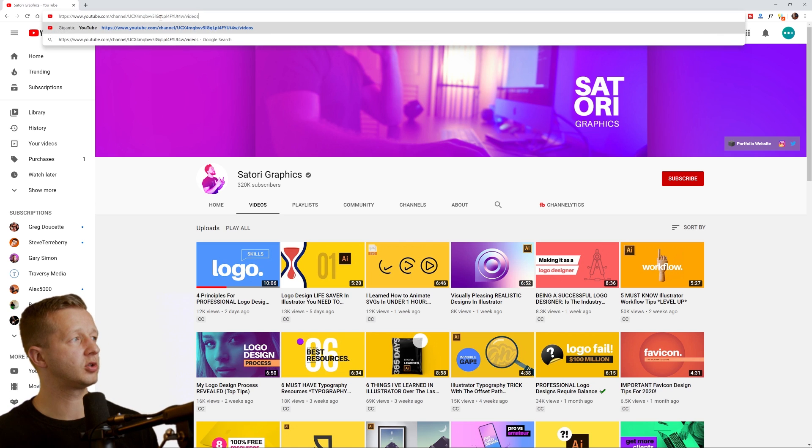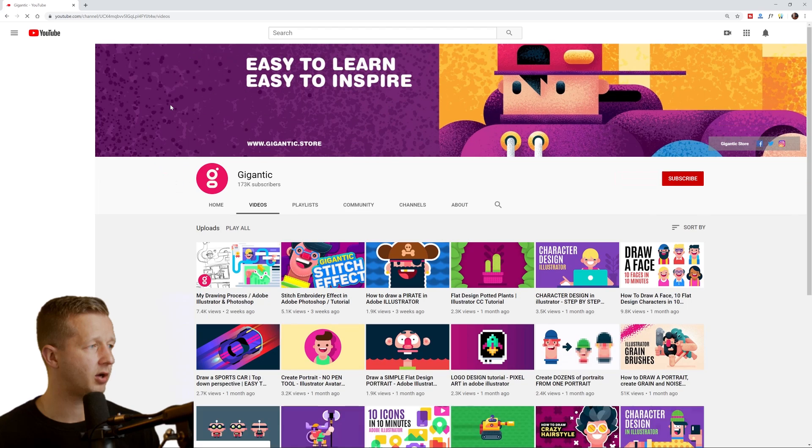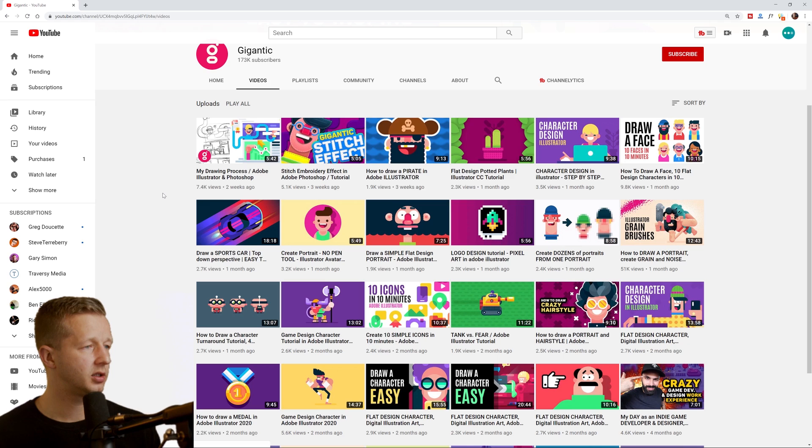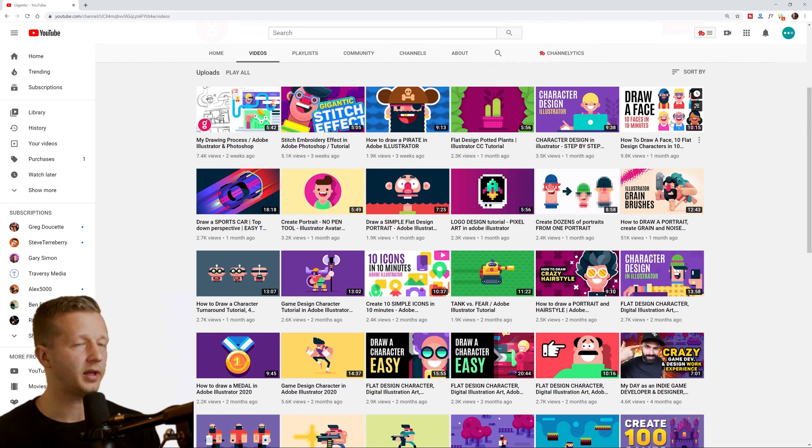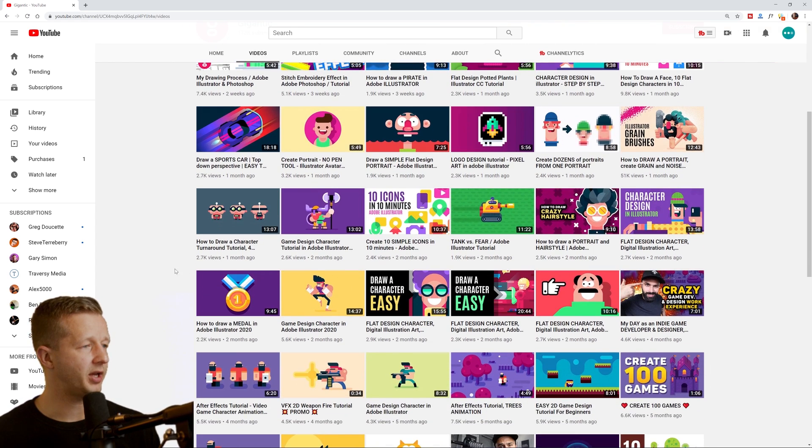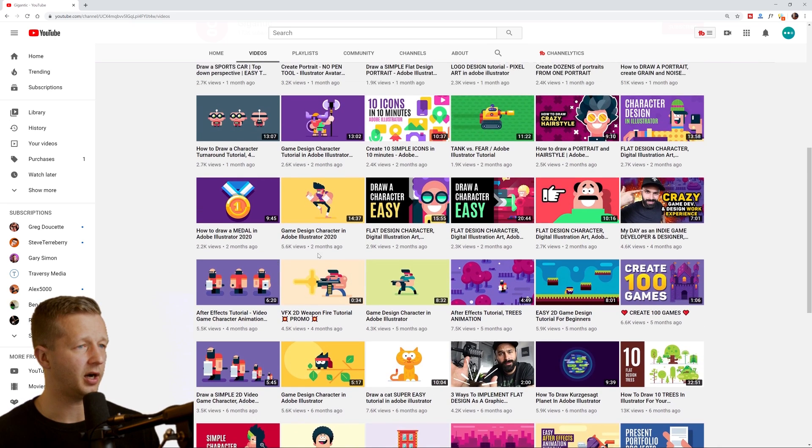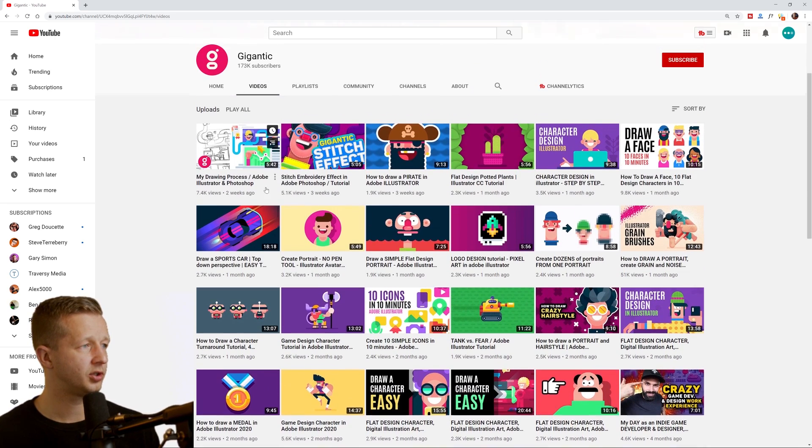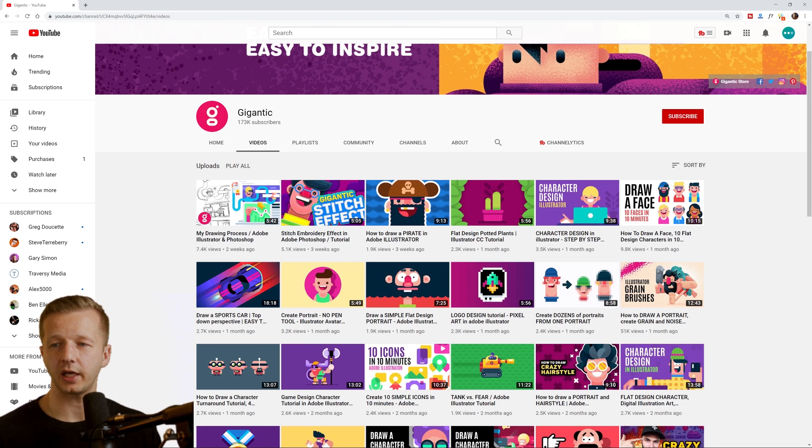Another one that's great for illustration that I found is Gigantic, very solid illustration skills that you can learn based on these videos, tutorial, solid uploader. These are all within the last two months alone right here. So definitely check that out.